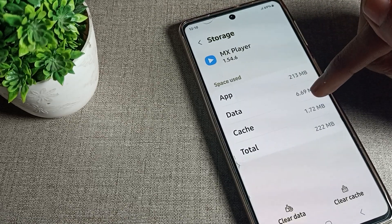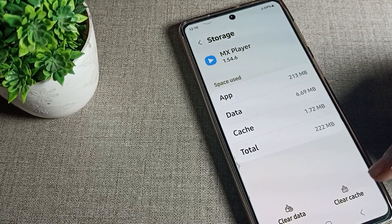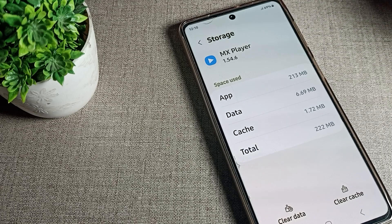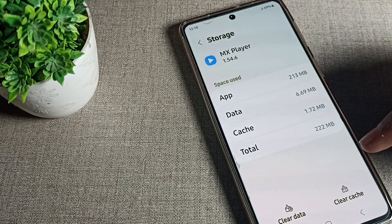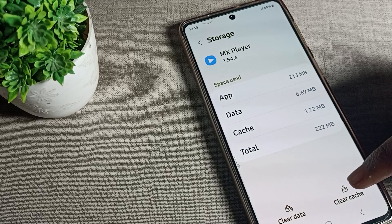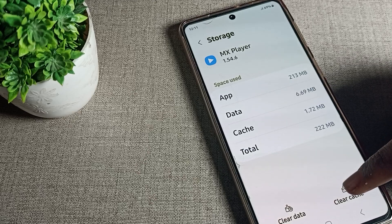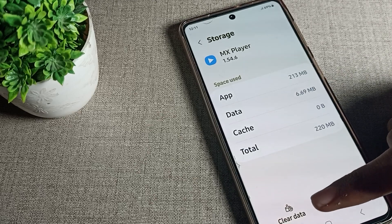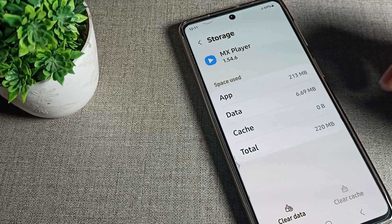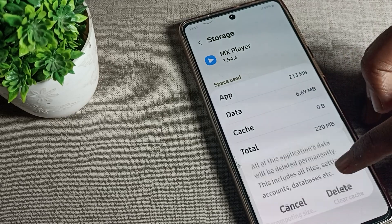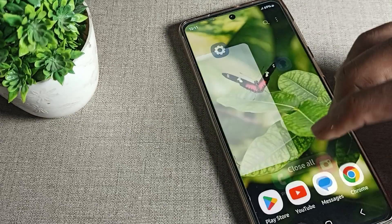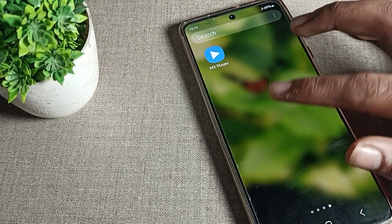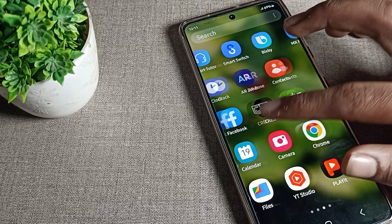Once you scroll down, you can see the clear cache setting. Whenever you have any problem with any app, you can solve it from here. Tap to clear the cache, and if you also want to clear the app data, you can clear that from here as well. That's how we clear the cache for the MX Player app.